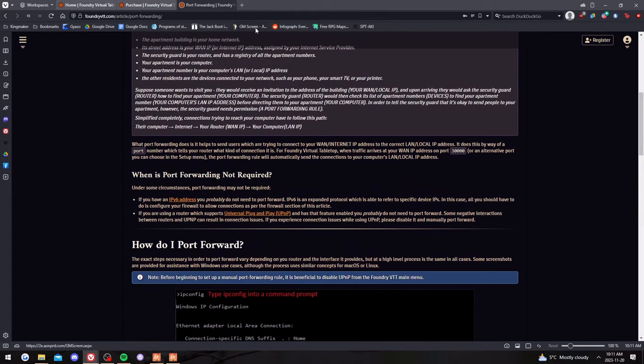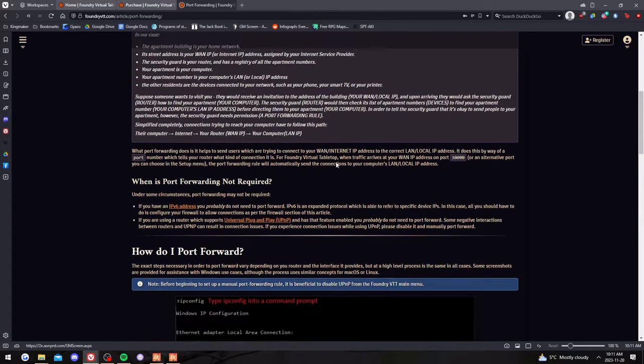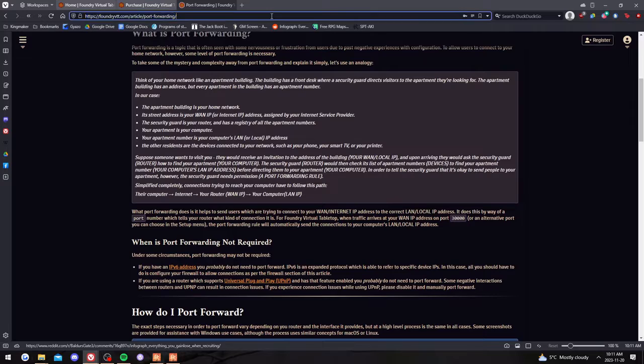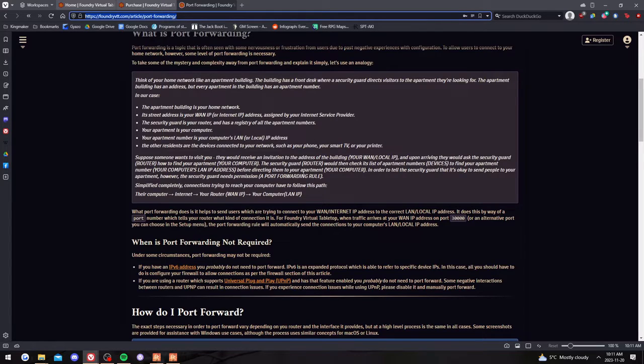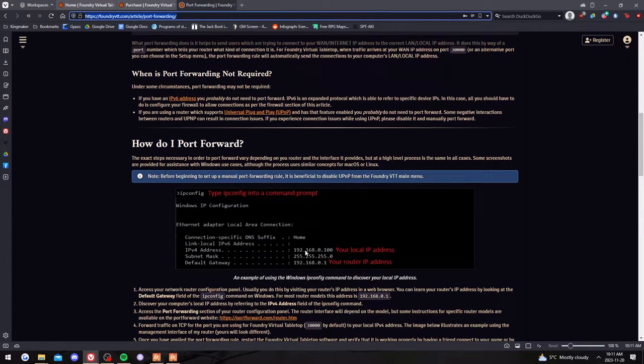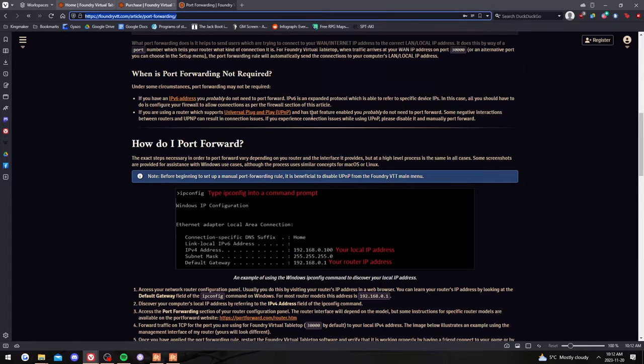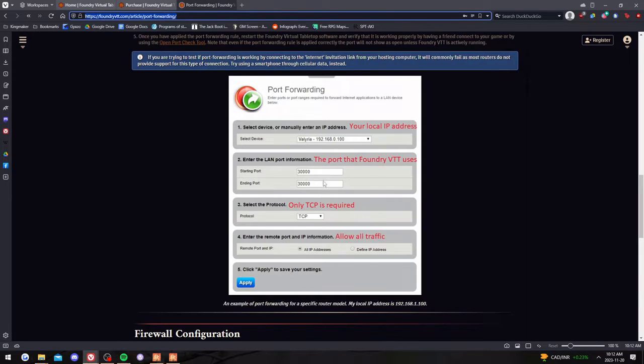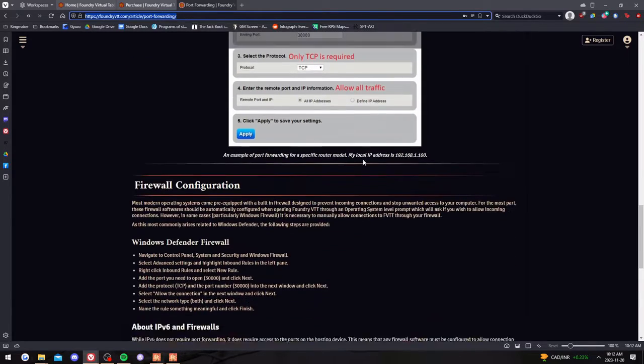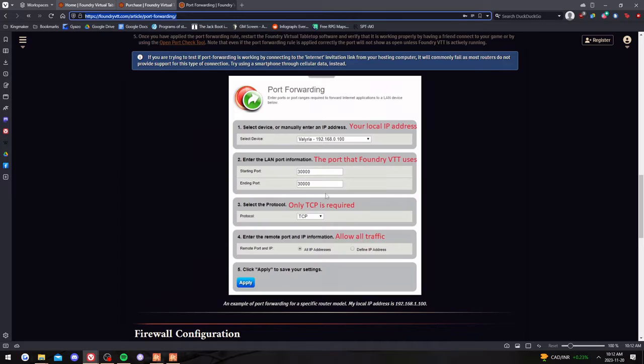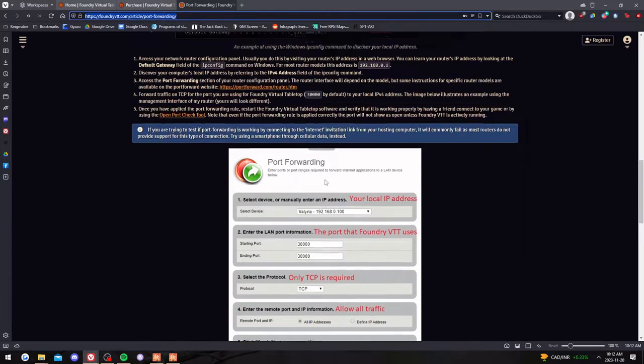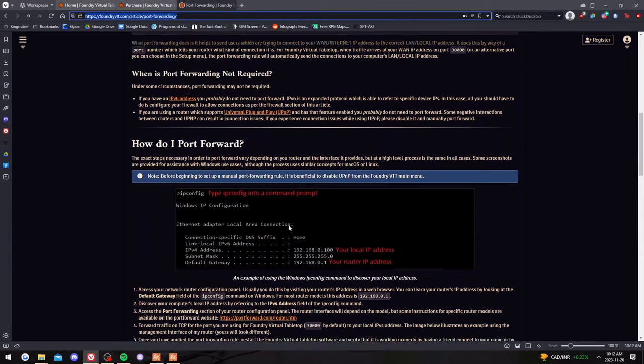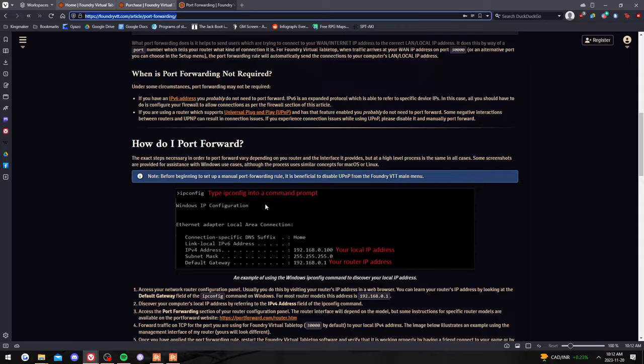So this will look different for each router. Essentially, what you need to do is figure out your router model. And then in your address bar, you type in a code like 192.168 something, and it will bring you to a page that looks like this. And then most of the time, there's a way that you can access this and change your settings so the port can go through. It's port 30,000. I won't show you because it would expose my IP address and all that stuff.